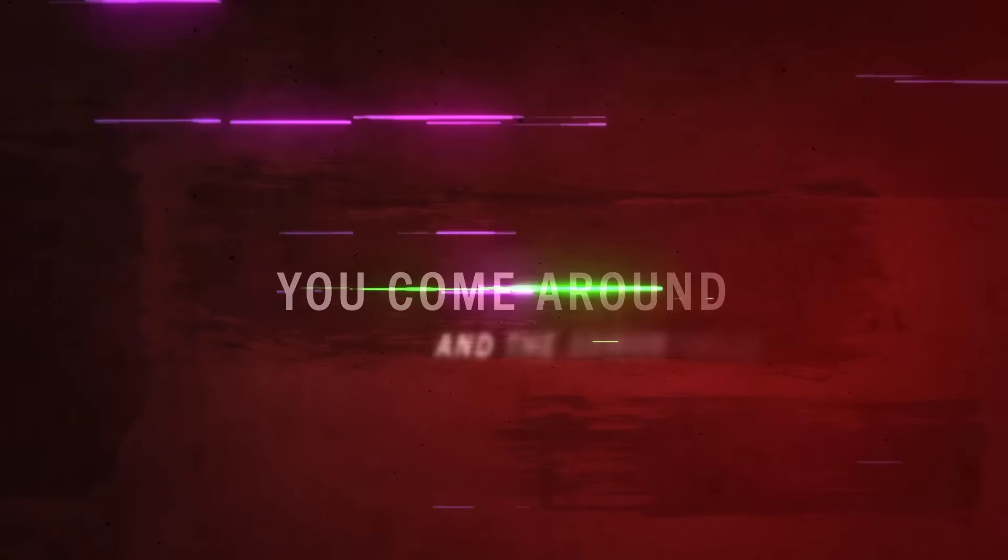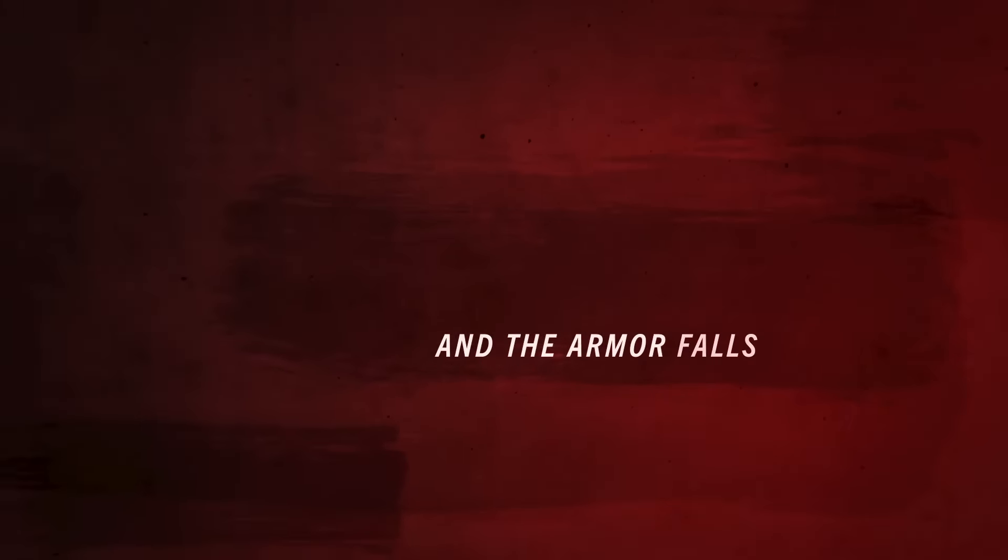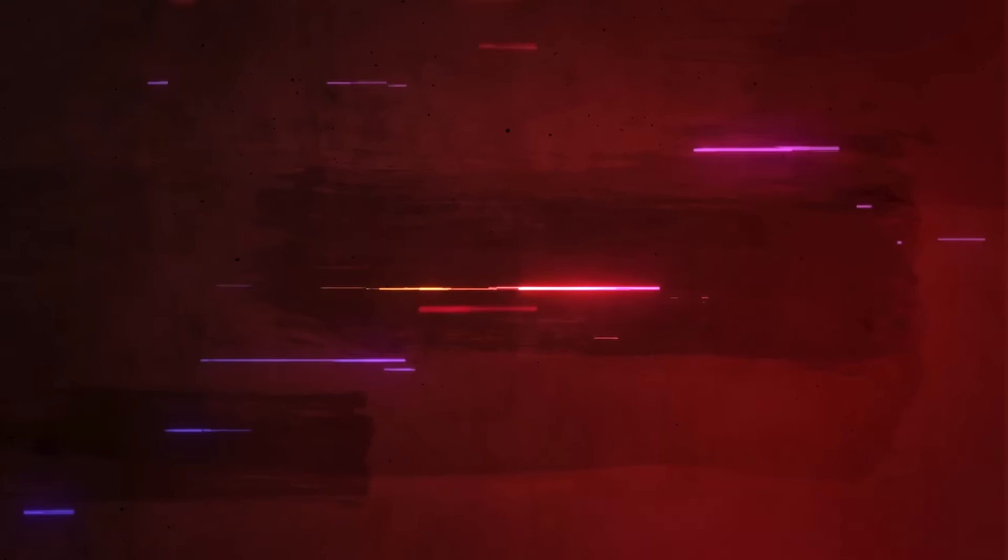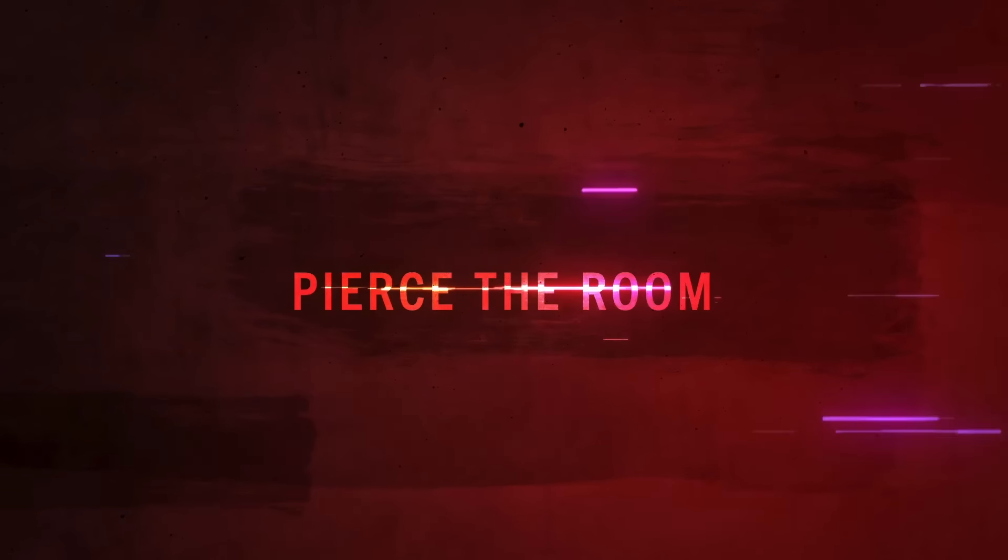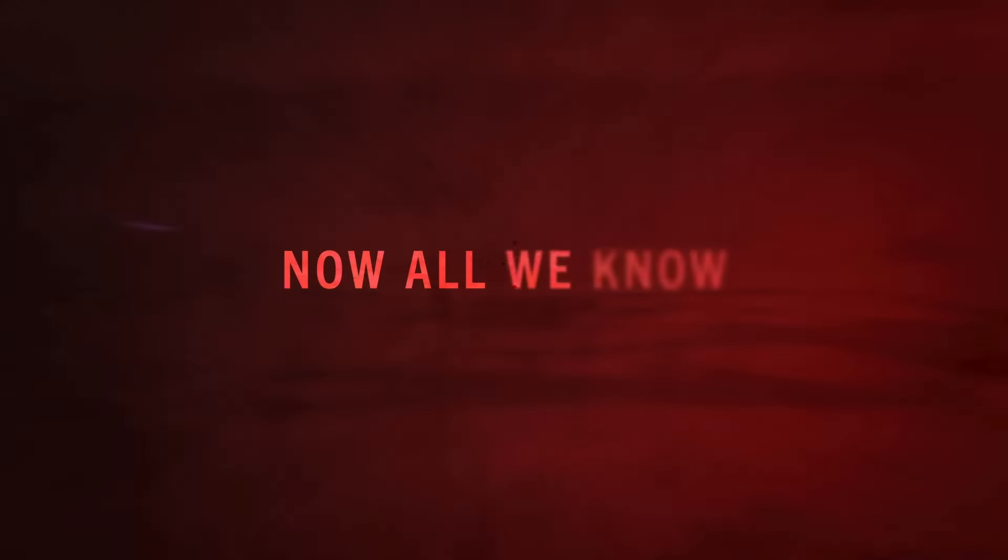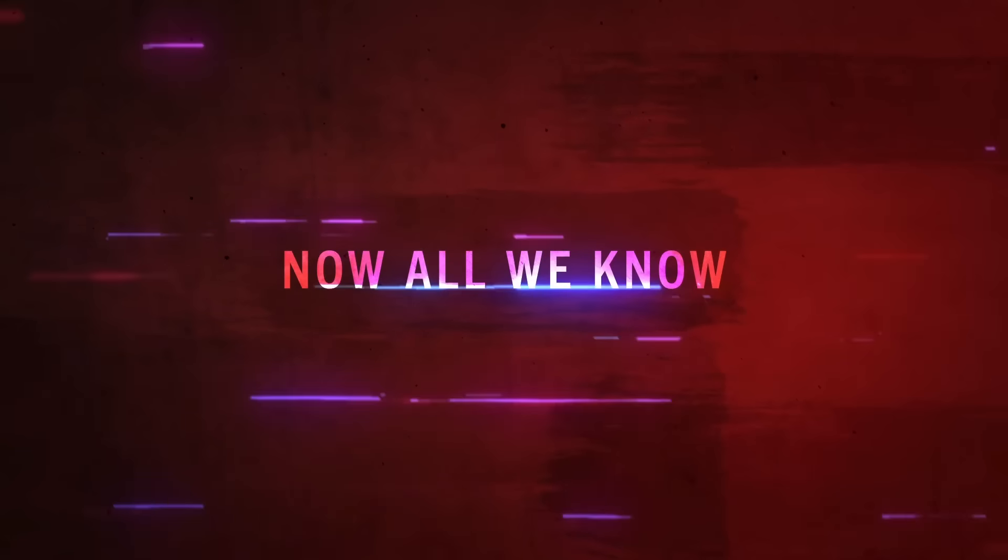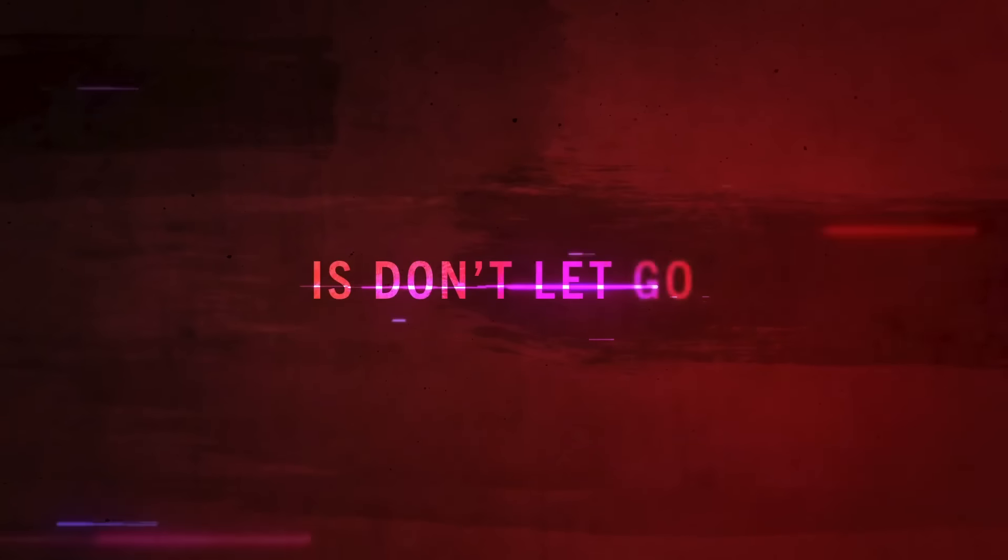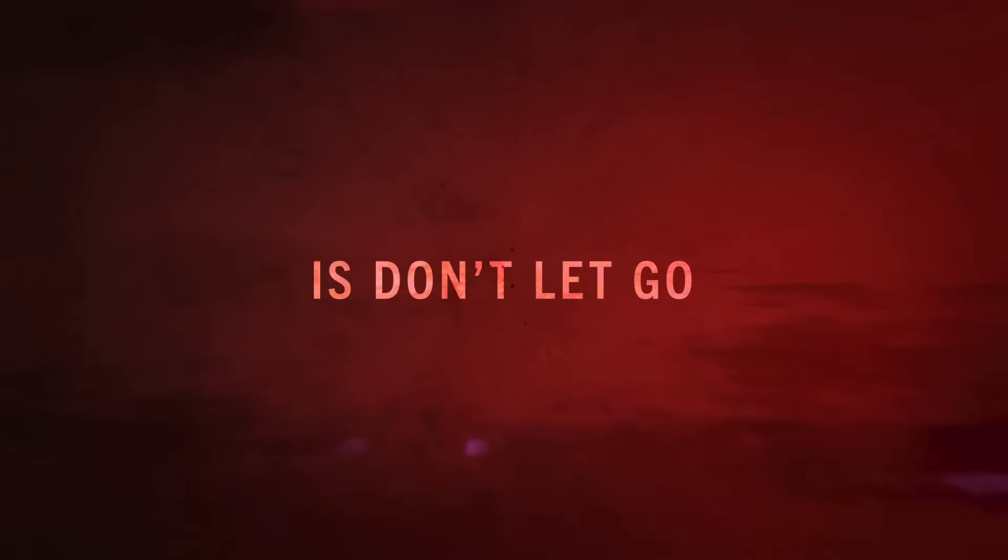You come around and the armor falls, pierce the room like a cannonball. Now all we know is don't let go.